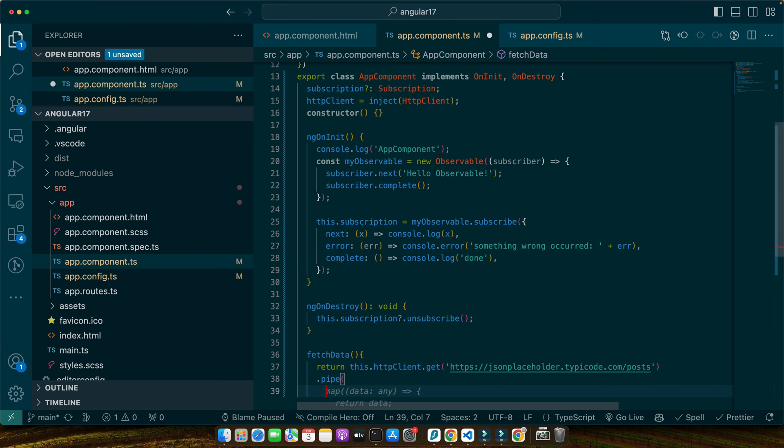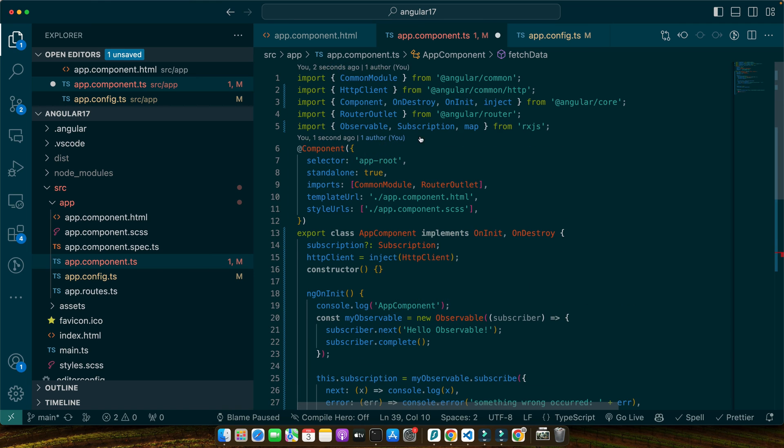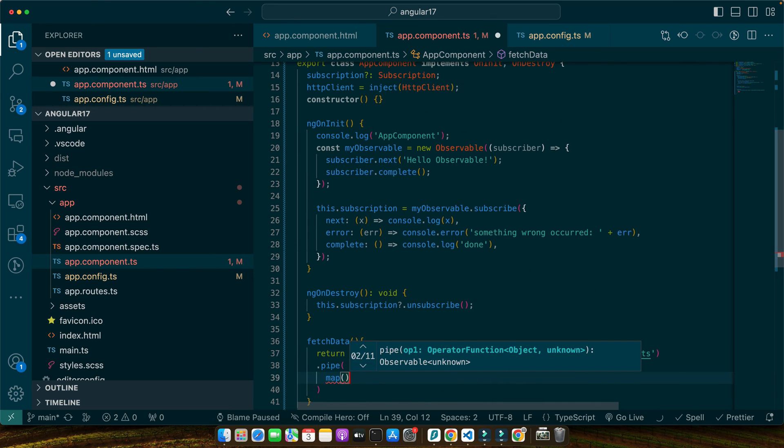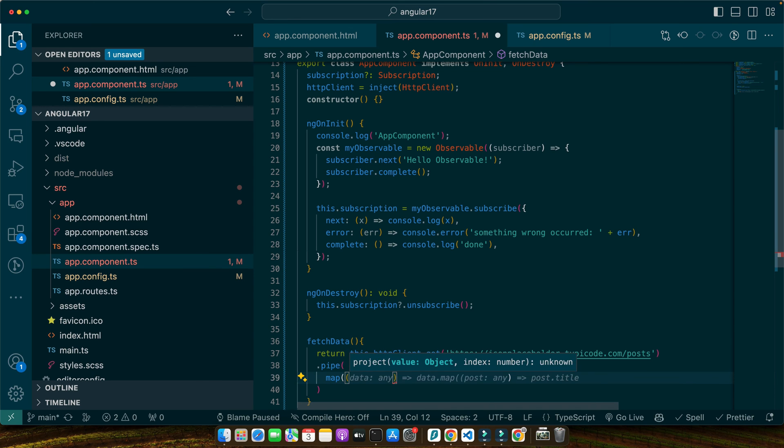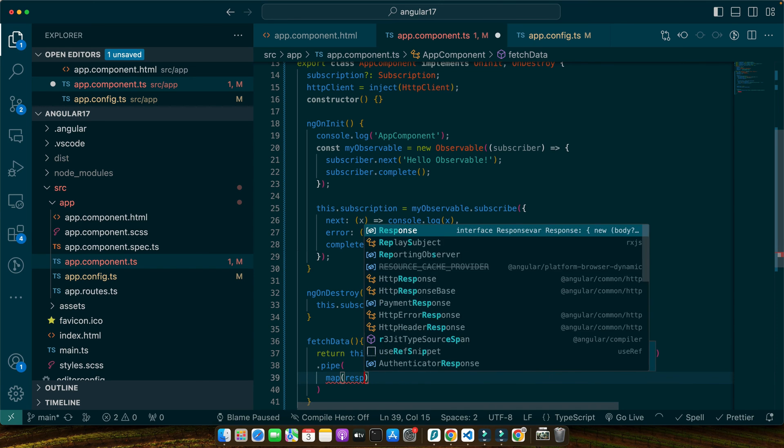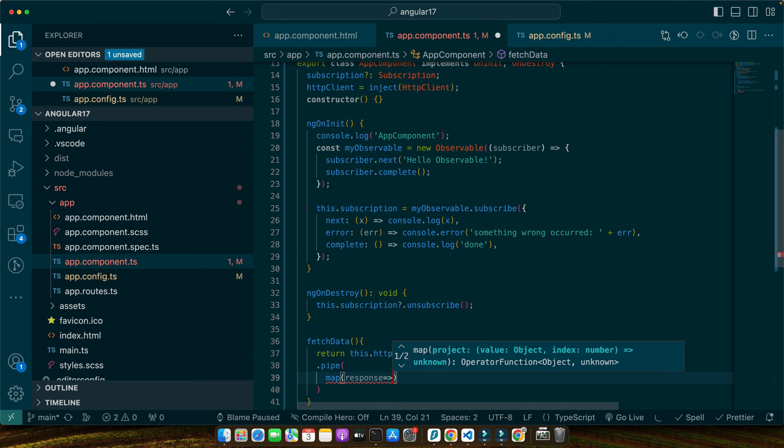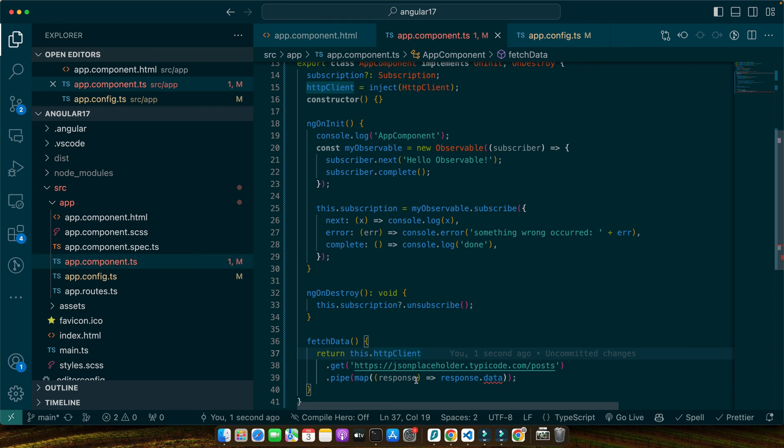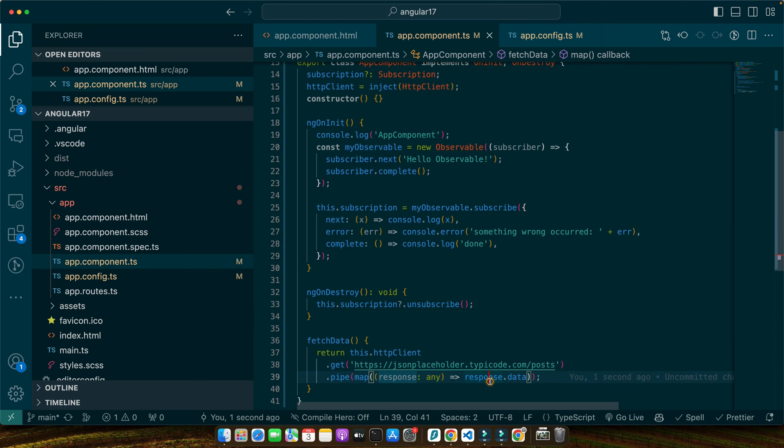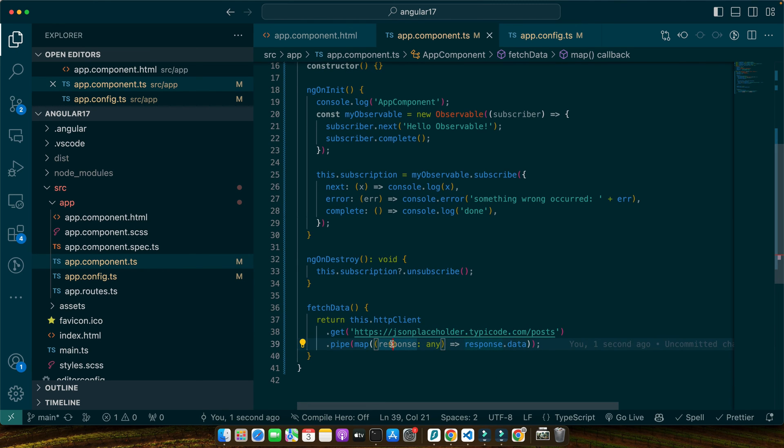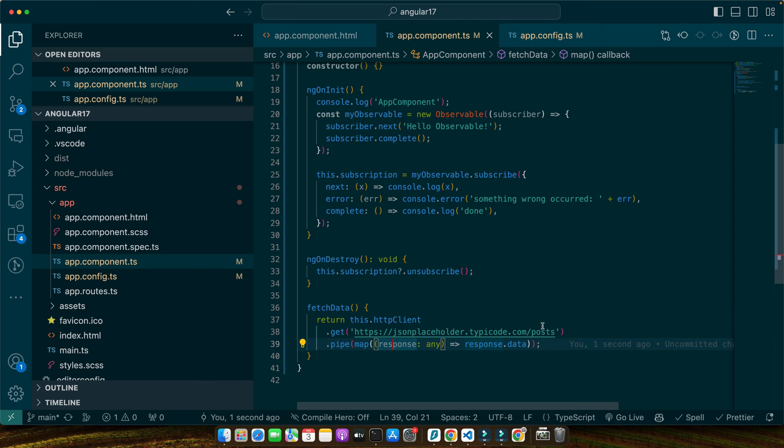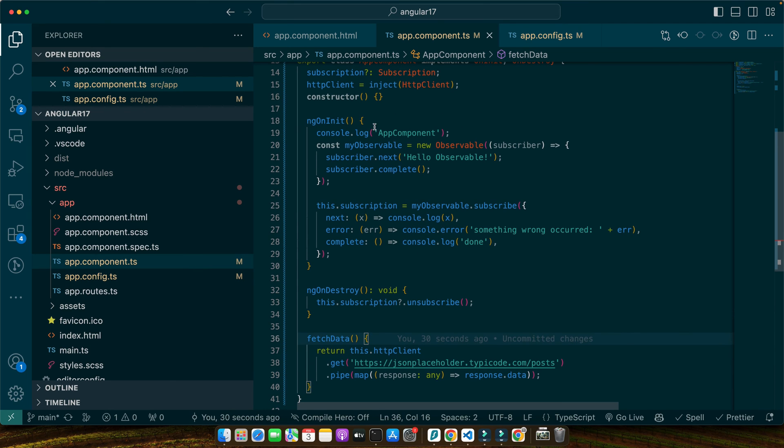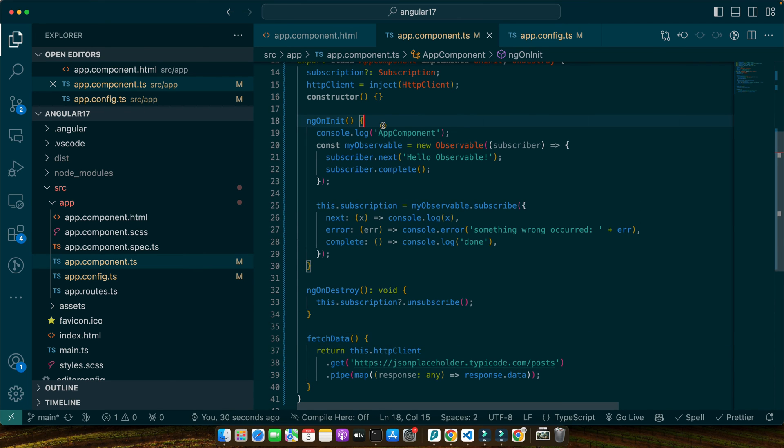And here I would also add pipe function in the end of that. I will pass an operator map and make sure to import the map from the RxJS like this and I will call it and give it a callback function that will receive the response. I will get the data from the response if there is a data in it. So here we are using the get method of HTTP client to fetch data from our API. We then use the map operator to transform the response extracting the data we are interested in.